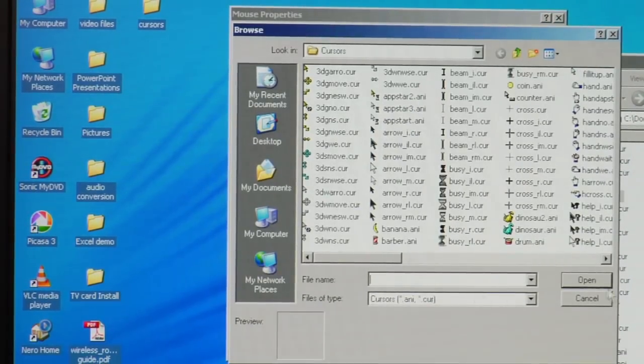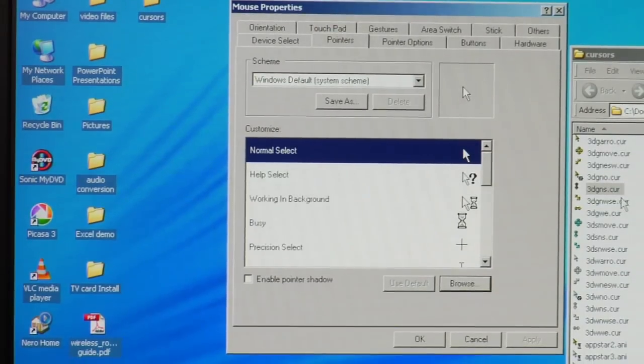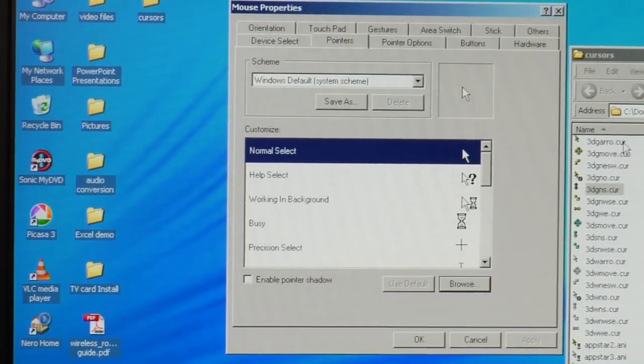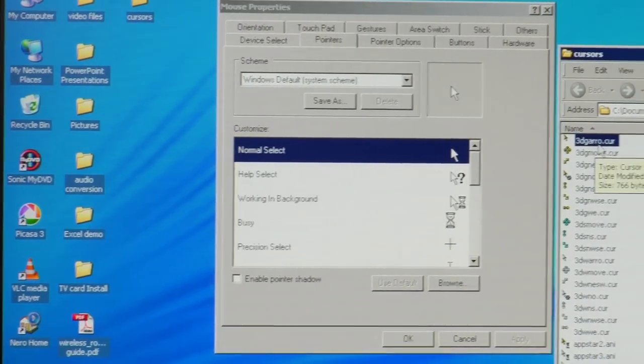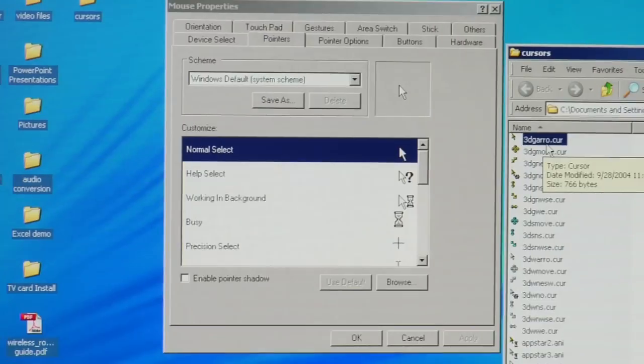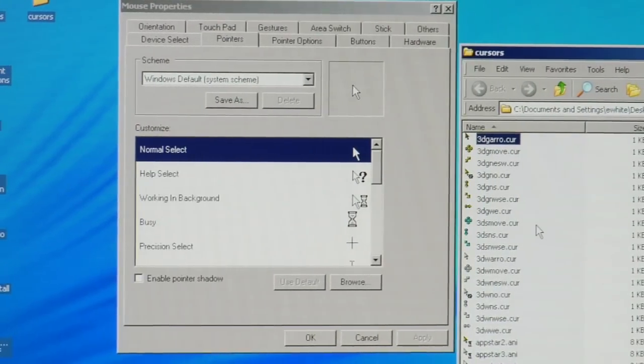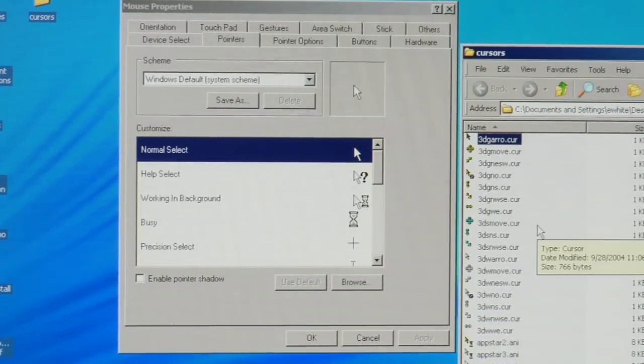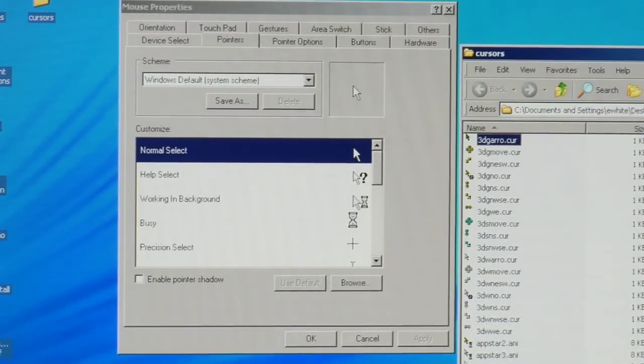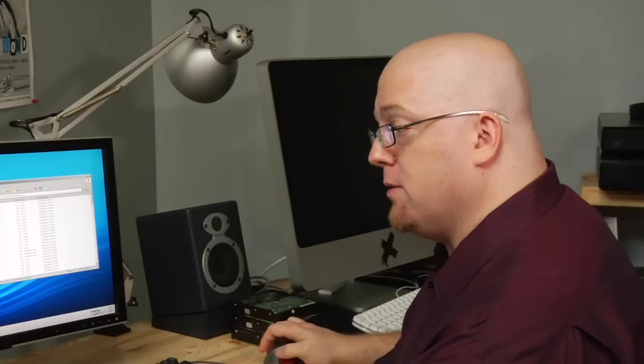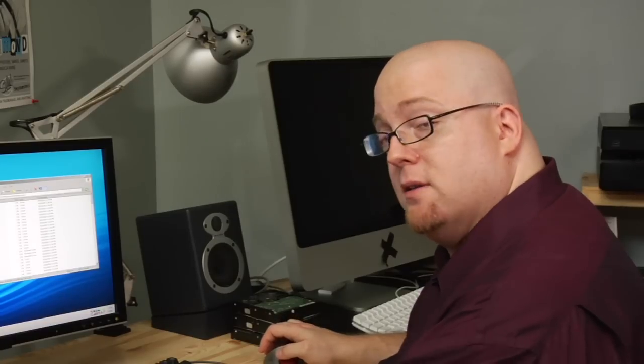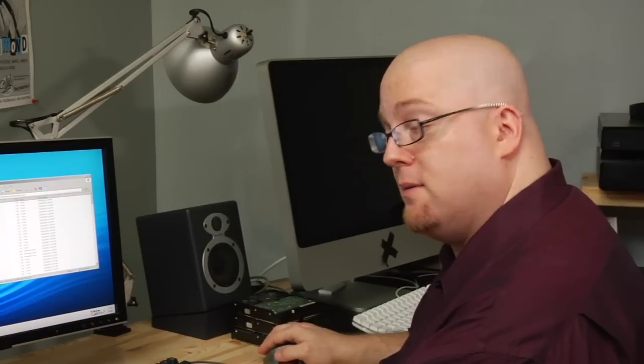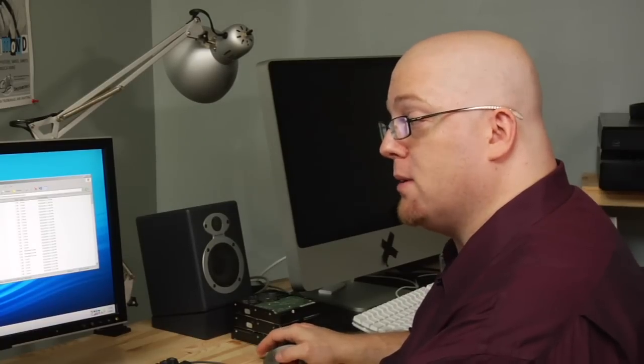Well actually first I've got to move my cursors over. So I'm going to pick this one cursor here, this golden pointer, and I'm going to hit Control C for copy. And then we're going to open up Windows Explorer by right clicking the Start button and then left clicking Explore.